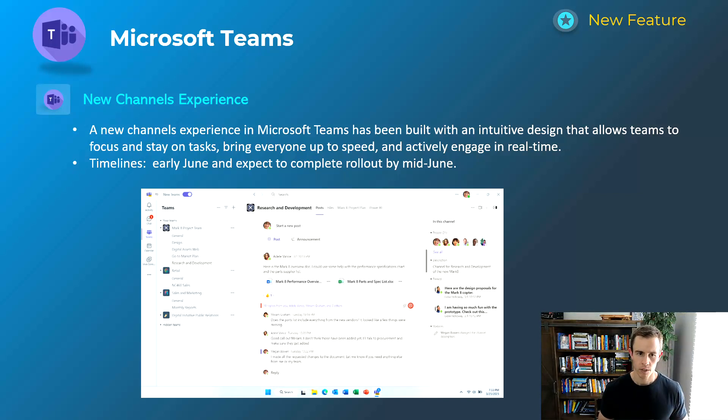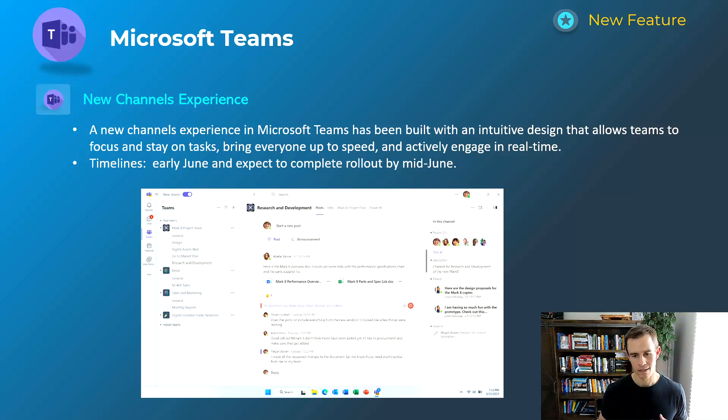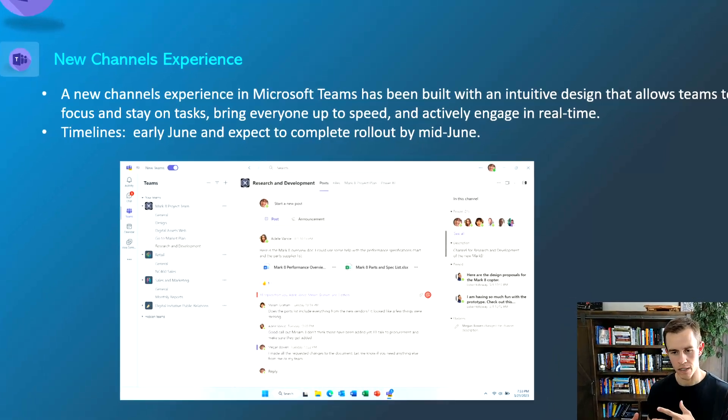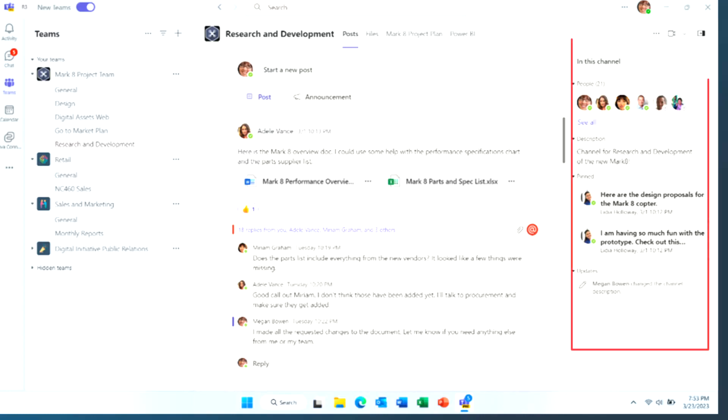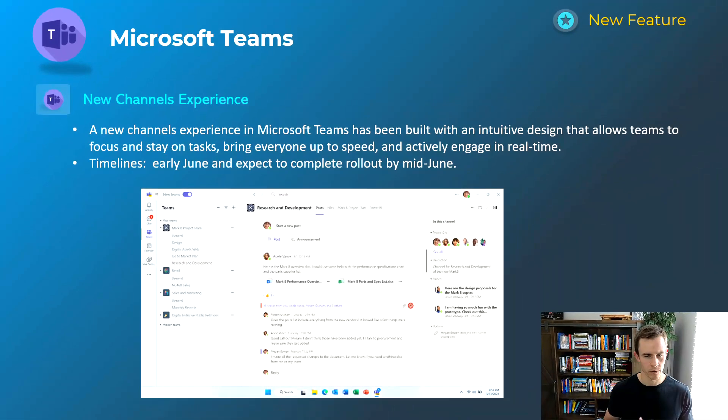This first one's related to a new channels experience and this is essentially giving you a new UX UI for Teams. You can see that depicted slightly here in this screenshot, but effectively it's able to summarize the information on your main pane and you're able to pin certain conversations as well for really quick access. And then you can see latest activity as well too.